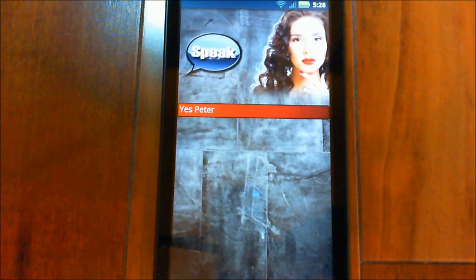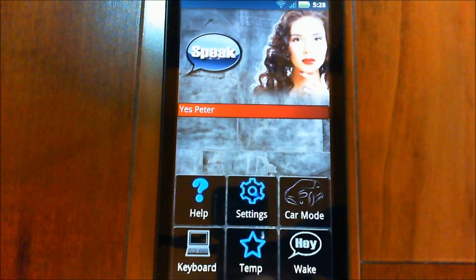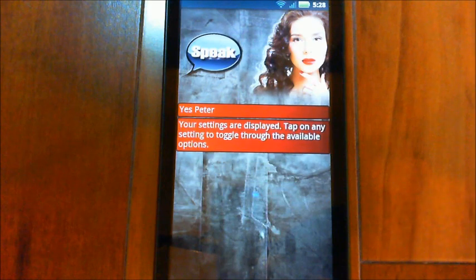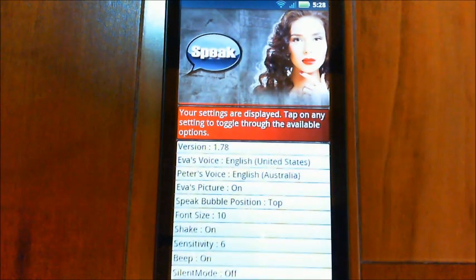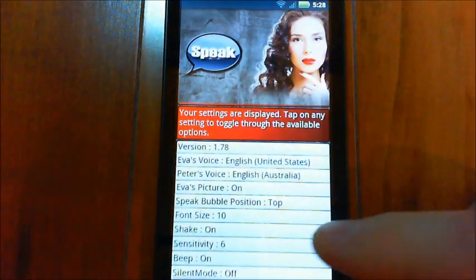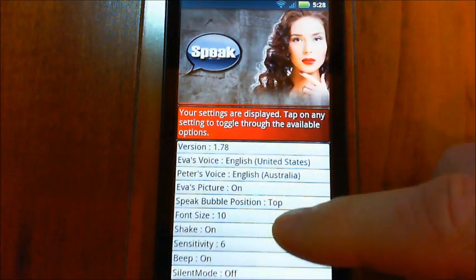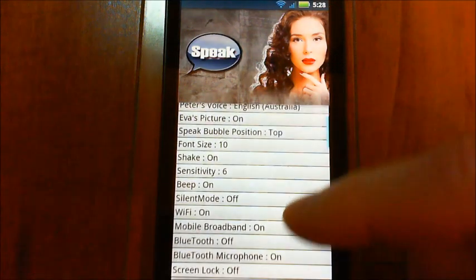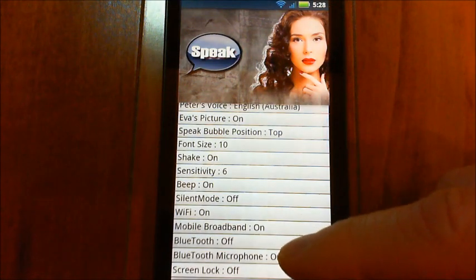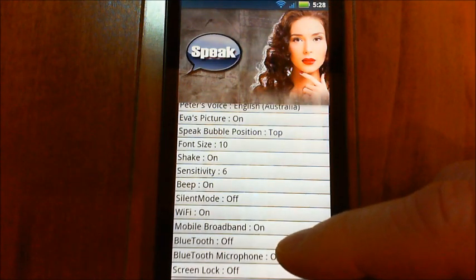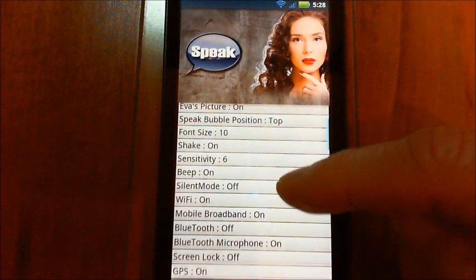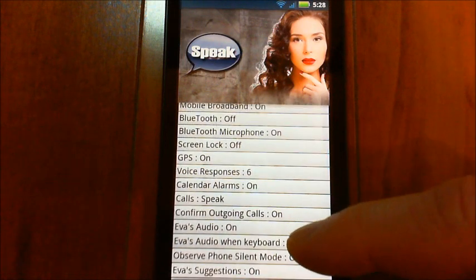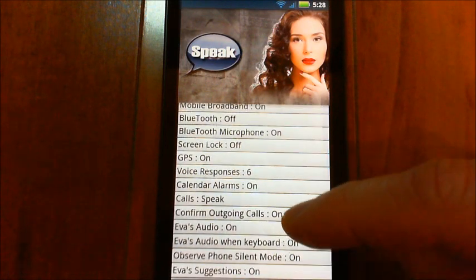The first thing you want to do is bring up your settings. Your settings are displayed. Tap on any setting to toggle through the available options. I'll show you what's new in here — there are a bunch of new things, but the main ones are about email.